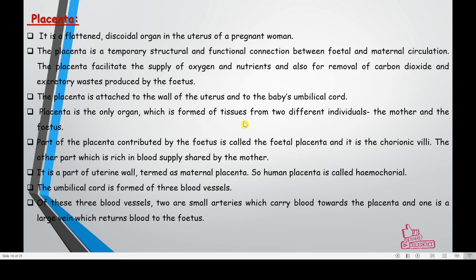The placenta is the only organ formed of tissues from two different individuals — mother and fetus. The part contributed by the fetus is called fetal placenta, consisting of chorionic villi developed from the chorion. The maternal part is rich in blood supply and is called maternal placenta. Human placenta is hemochorial. The umbilical cord is formed of three blood vessels — two small arteries carrying blood towards the placenta and one vein returning blood to the fetus.